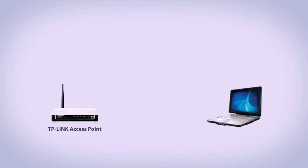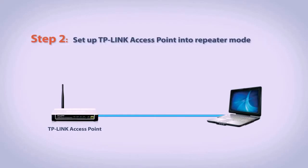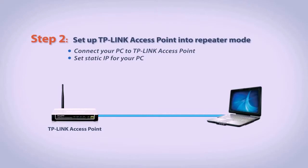Now we can configure the TP-Link access point into repeater mode. Connect your PC to the TP-Link access point. Then set a static IP to the PC and finally set the access point as a repeater.